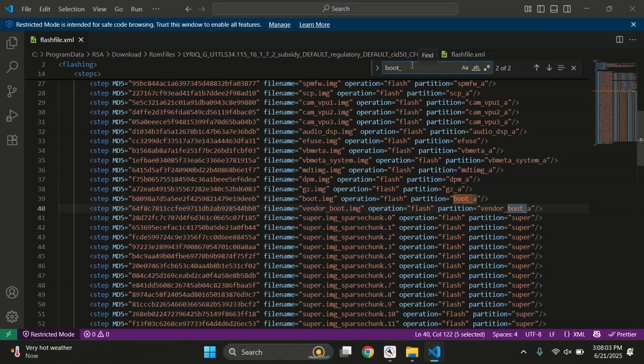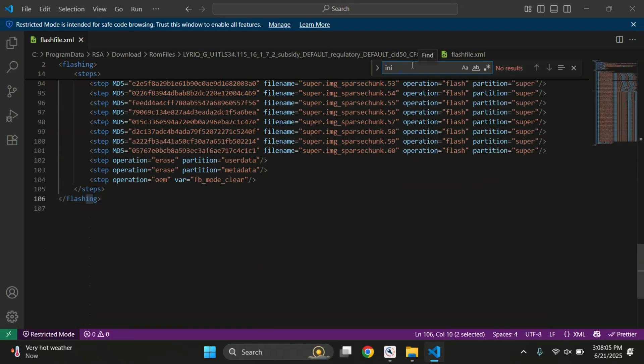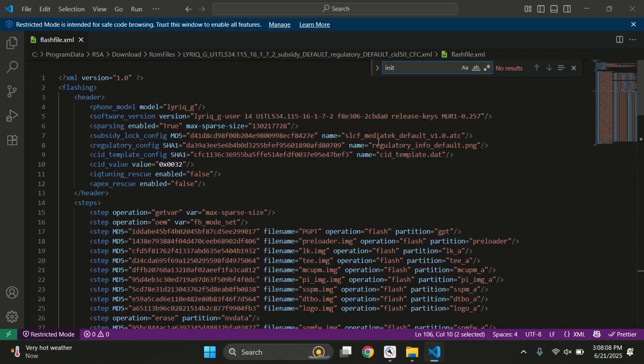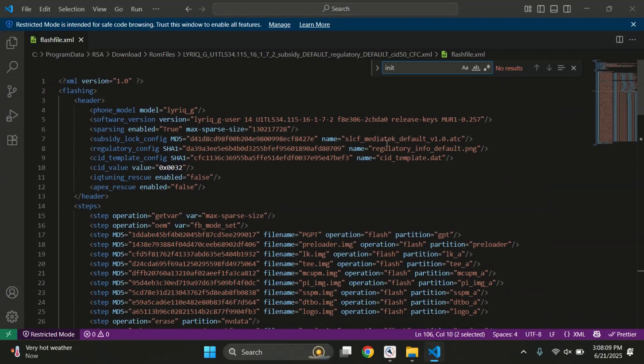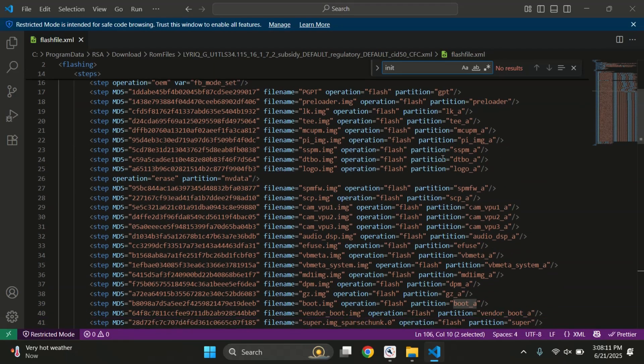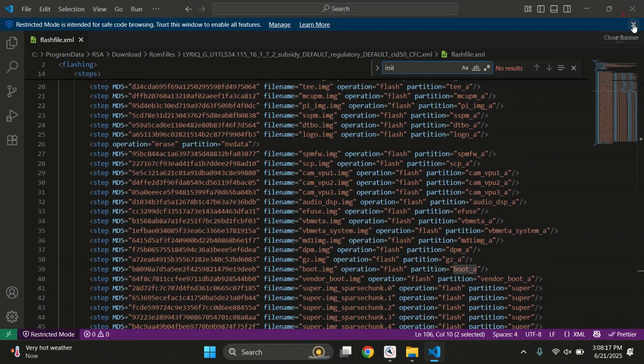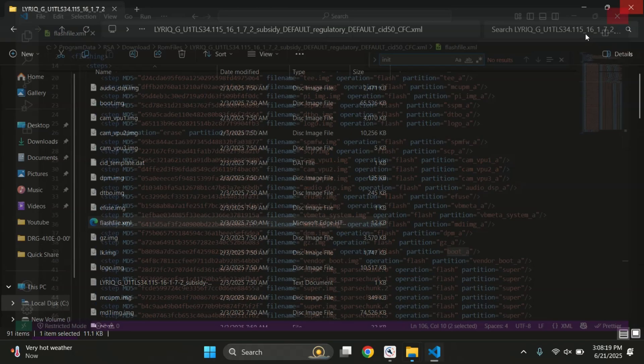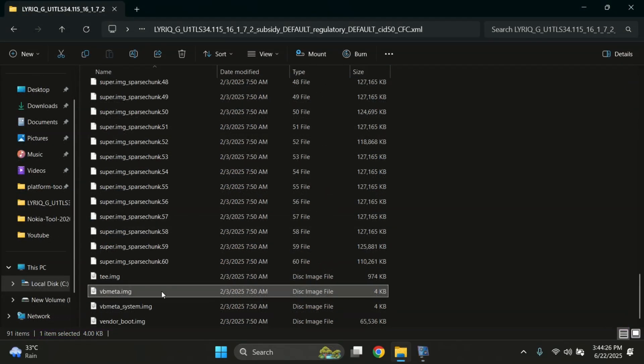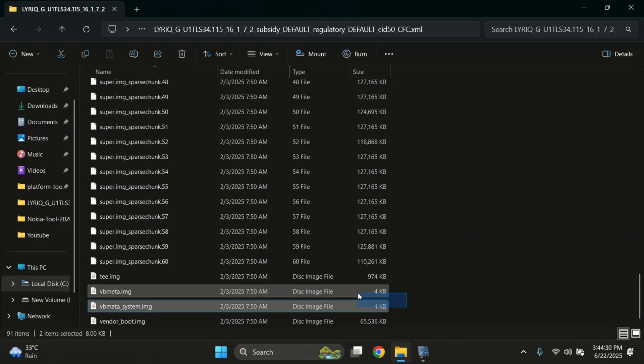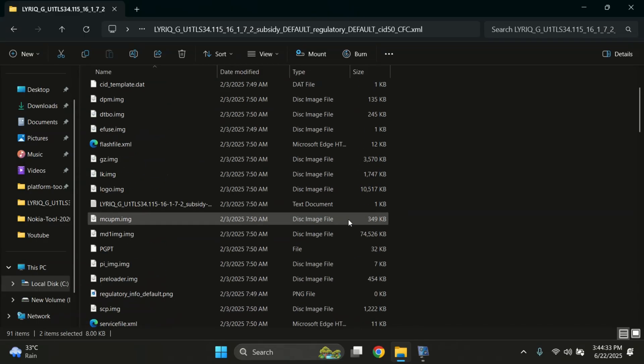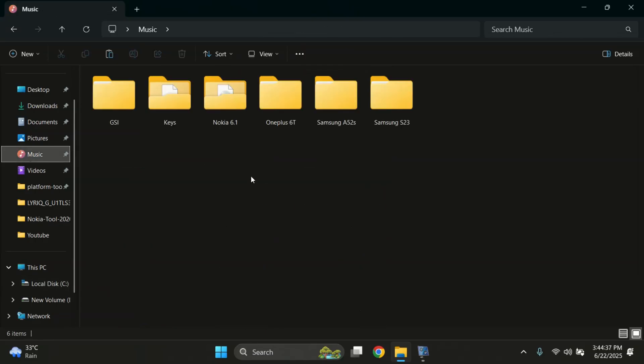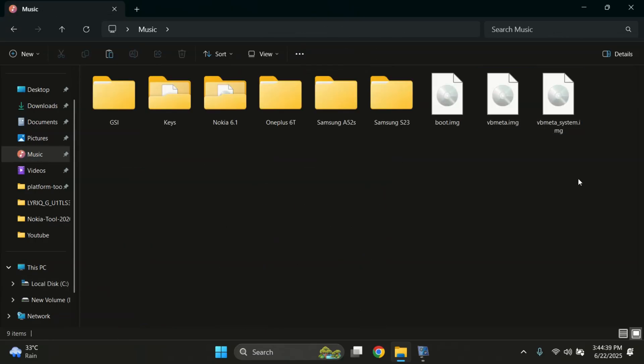But also check if there's a file called init_boot.img listed. If you find init_boot image in the XML file, that means your device uses init_boot for root and you'll need to patch that one instead. Also need the vbmeta file for flashing. And here we have our vbmeta image right inside the same folder. Just copy both files, boot.img and vbmeta.img, to a folder where you can easily access them later.